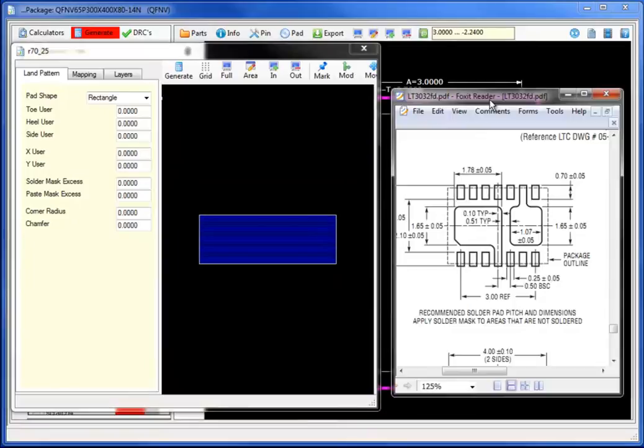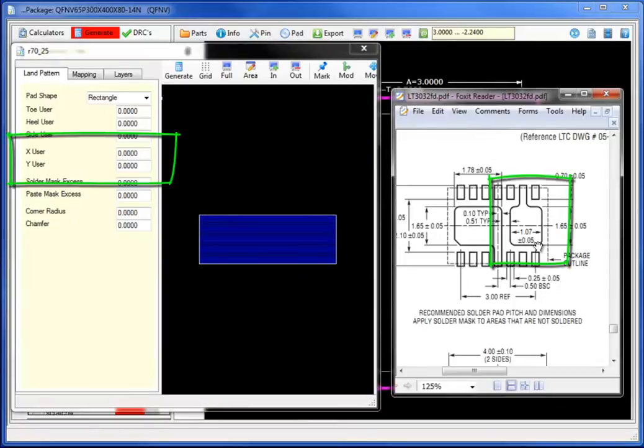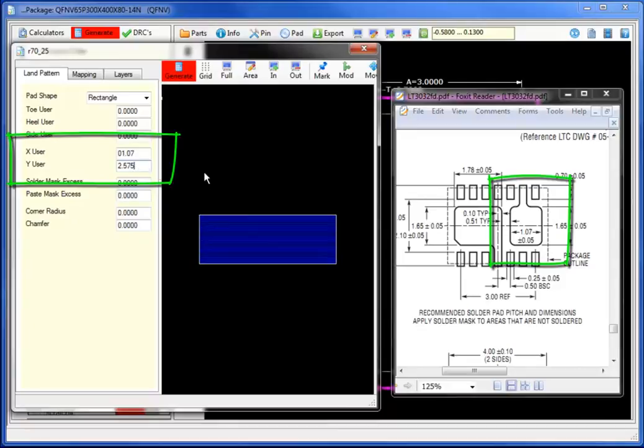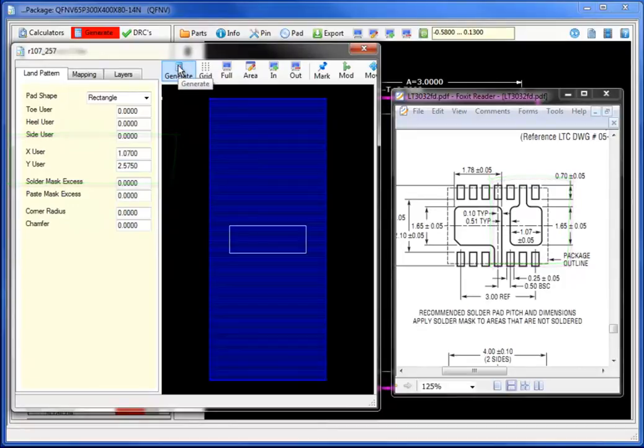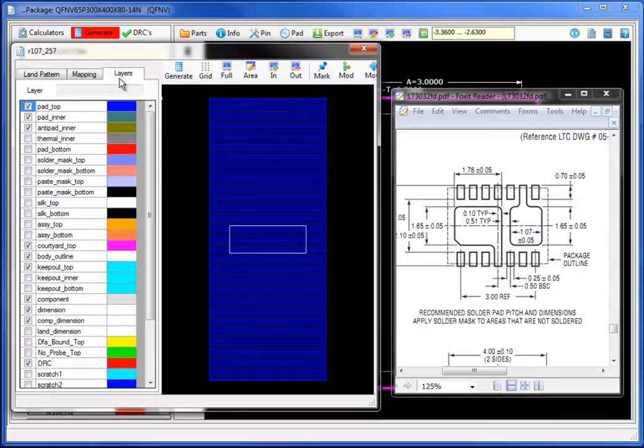Let's first start by bringing up the data sheet and getting the dimensioning value, 1.07 by 2.575. Selecting generate, I will generate the entire value for that specific pad shape.